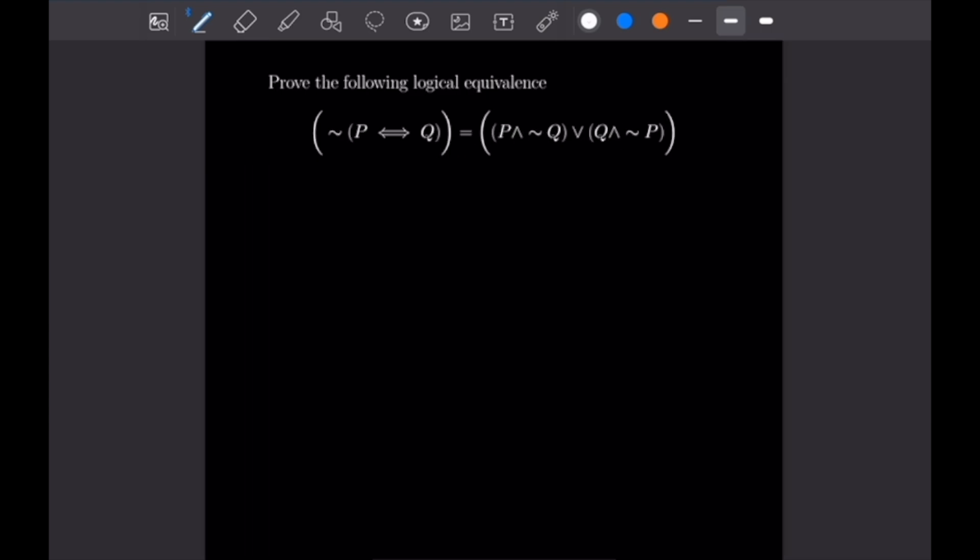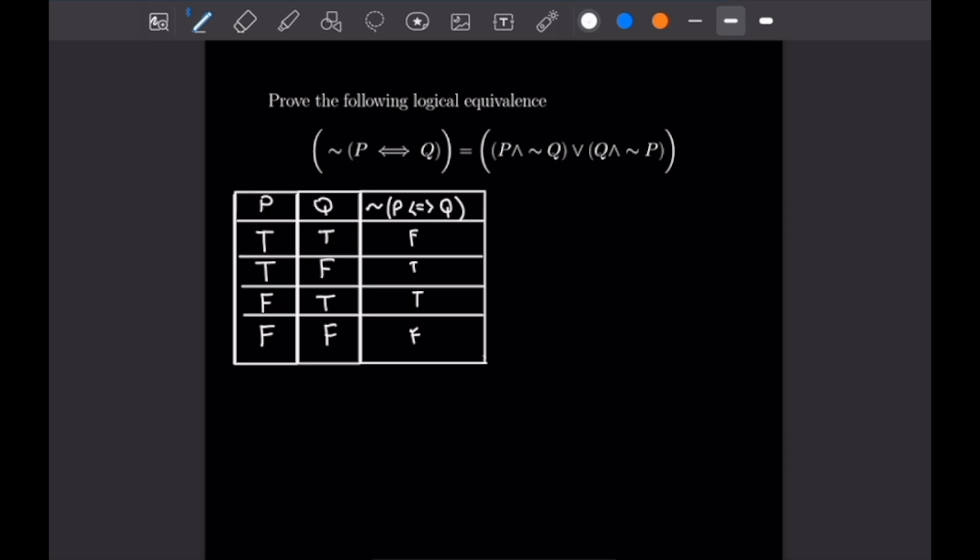For our fifth problem, we prove another logical equivalence. On the left-hand side we have not P if and only if Q. On the right-hand side we have an OR statement: left side is P and not Q, and right side is Q and not P. Fortunately there's no R here, so the truth tables will be smaller. The left-hand side is simply the negation of the P if and only if Q table, so I've filled that in right away.